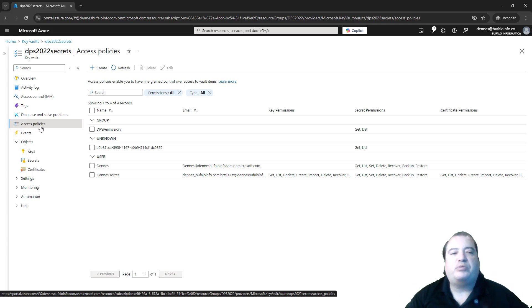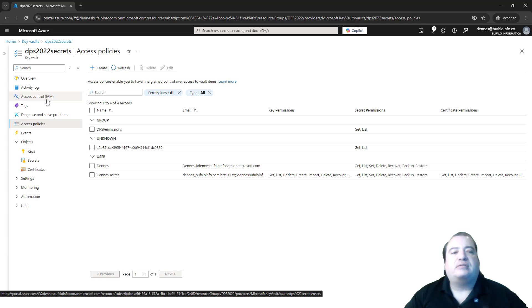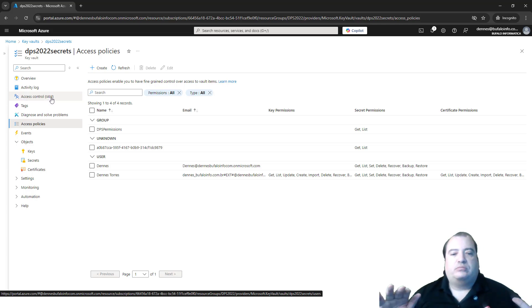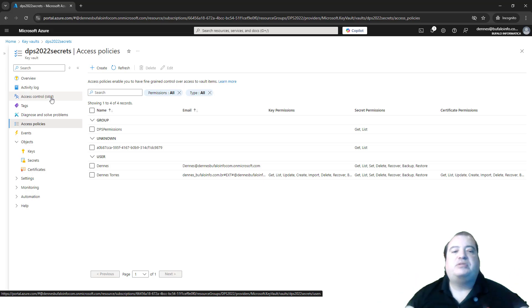We can use Access Policies or Access Control. Anyone will work. This is not a problem. The point is we need to have permissions.